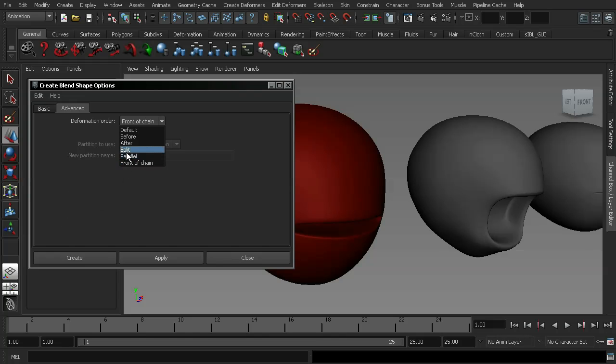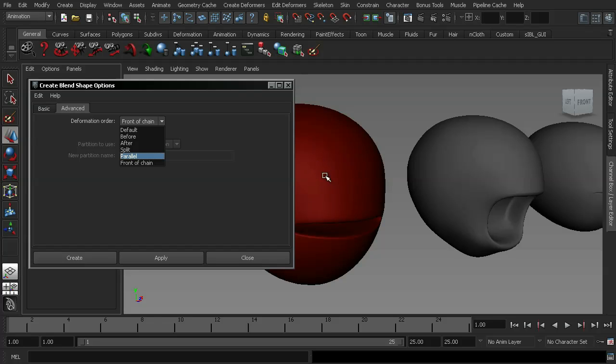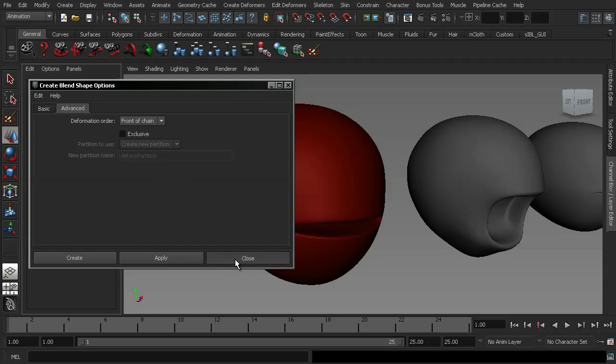And what split does is when we apply our blend shapes, it actually creates a copy of the base mesh. And it just basically serves as a backup. So I'm going to leave that at front of chain for the time being and just close that down.